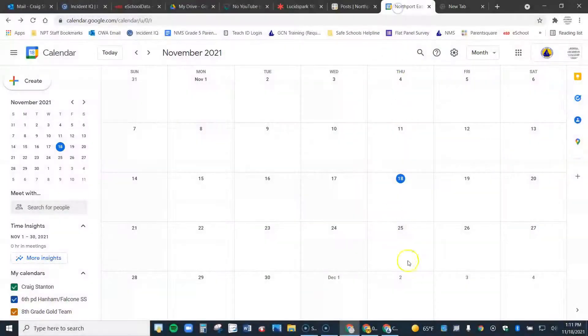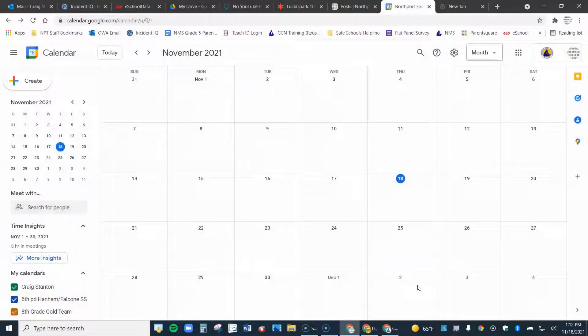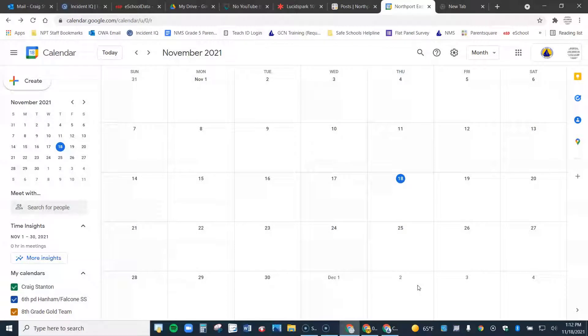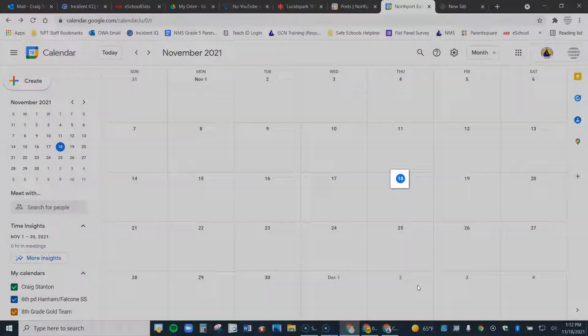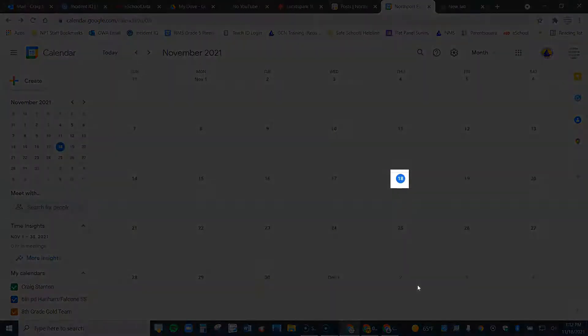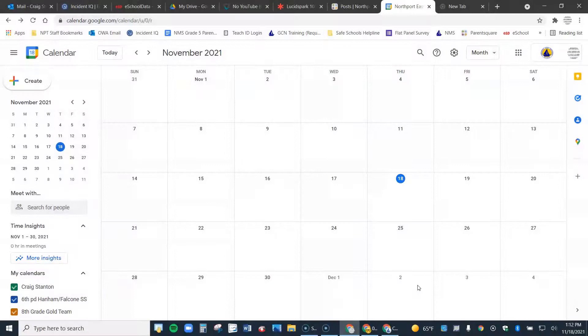Once you do that, you'll come to a page that looks like this. I have mine on the monthly view, you could change that to something else, but I'm going to keep it here on the monthly view. Let's suppose my conferences are on November 30th. I'm going to get that set up ahead of time. Right now it is November 18th, but let's get everything set up for the 30th.